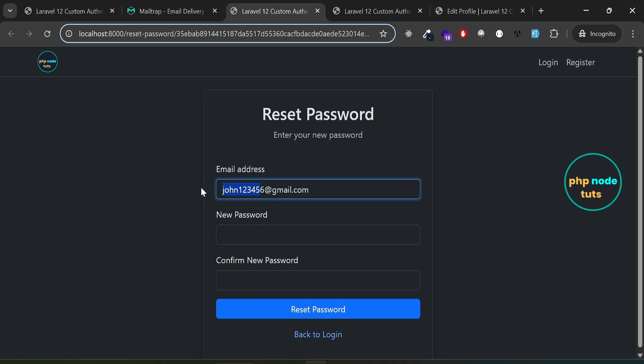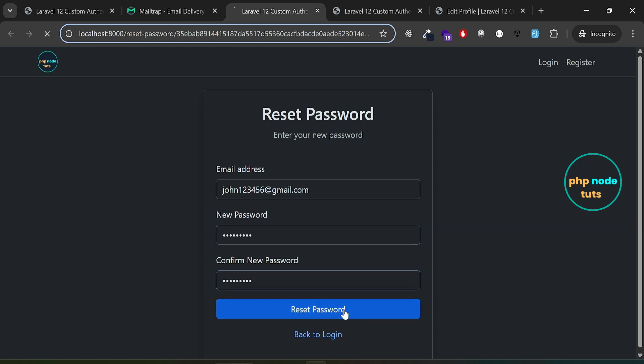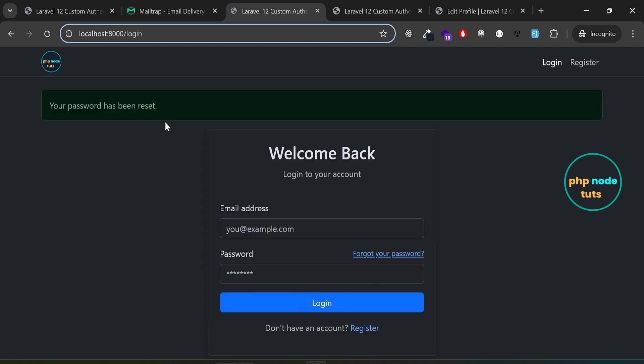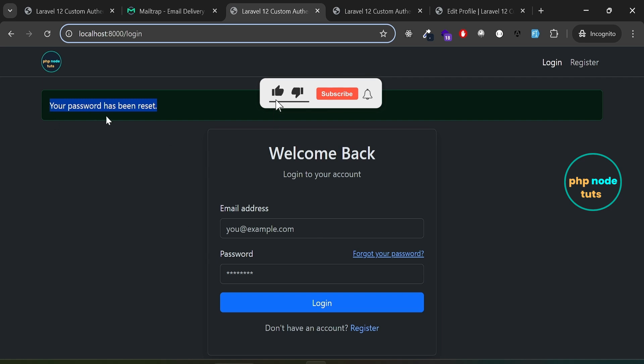Enter your new password, confirm new password, then click on the reset password button. Your password will be reset and you'll be redirected to the login page with a confirmation message.